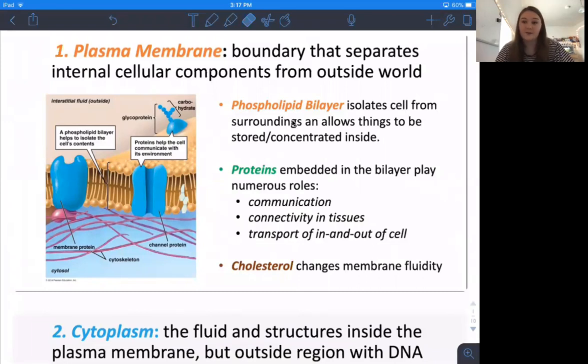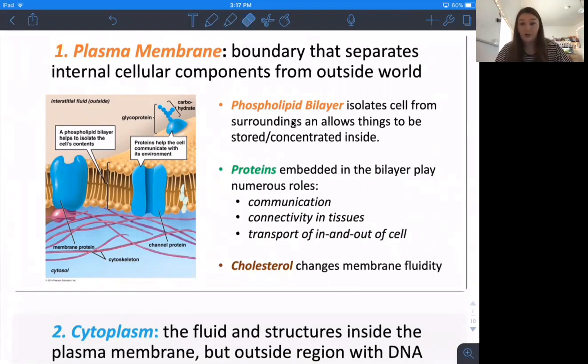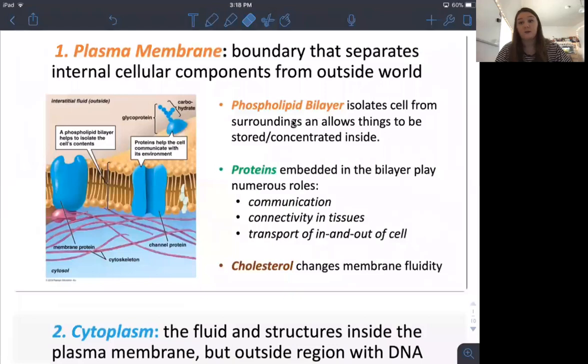Hi guys, my name is Natalie Neuschow and I'm one of the SI's for Bio 5A for Dr. Ryan Joseph. So let's get into it. Today I'm going to be talking about lecture 9 and 10, which were Friday's and Monday's lectures.